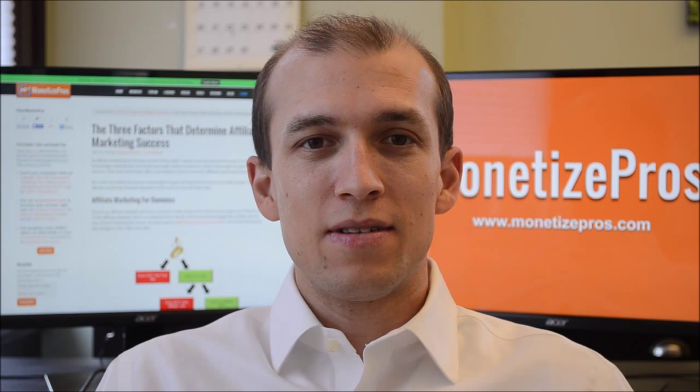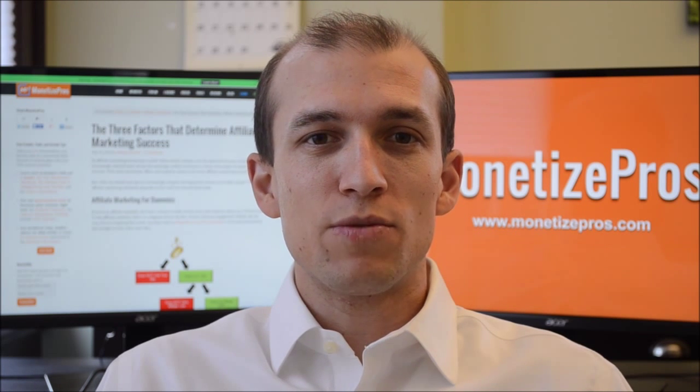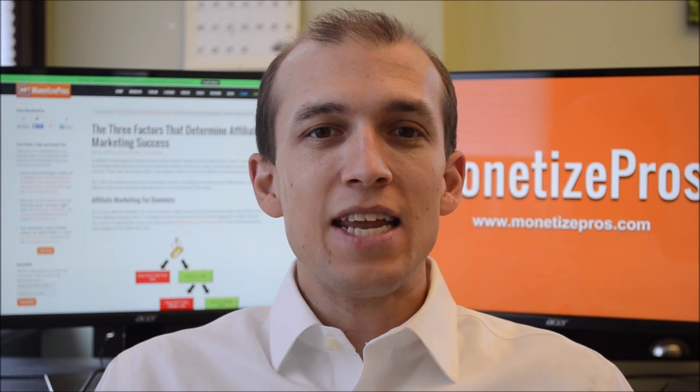success in affiliate marketing boils down to just four key metrics. Traffic volume, click rate, conversion rate, and commissions. An increase in any of these metrics should lead to a boost in affiliate revenue.